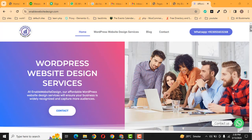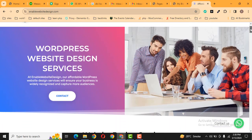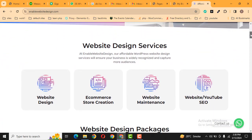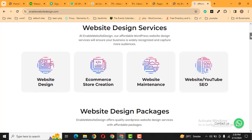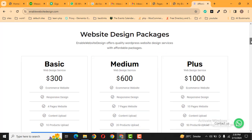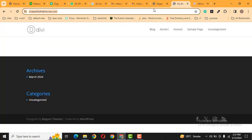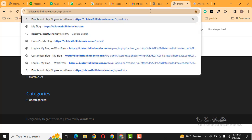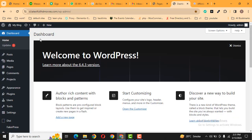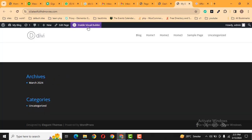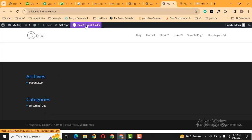Hey guys, welcome back to our YouTube channel. In this video, we're going to discuss how you can add a call-to-action button in your Divi WordPress website. Here you can see this is my demo website. First of all, I can log in, and after that, let's go to the front page and enable the Divi builder.